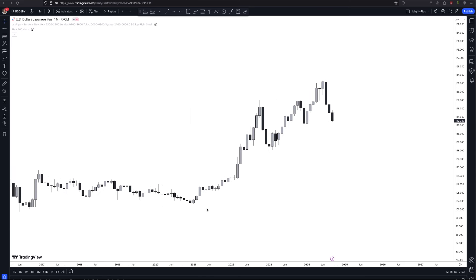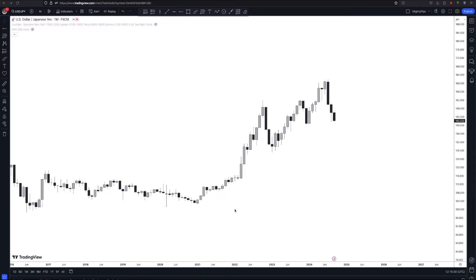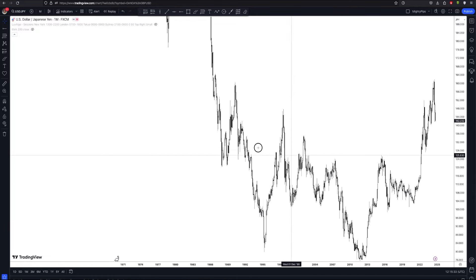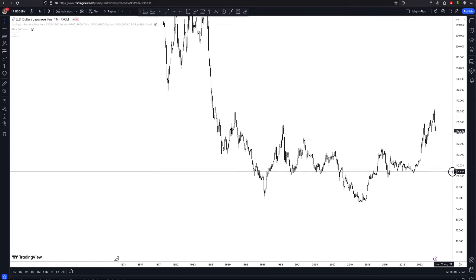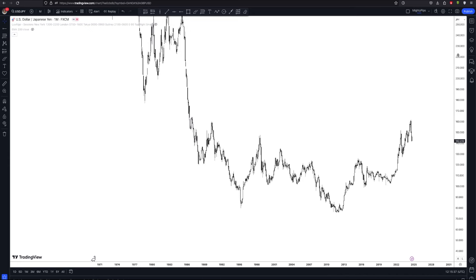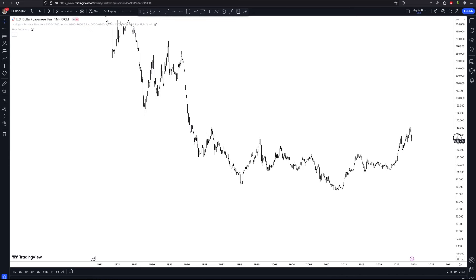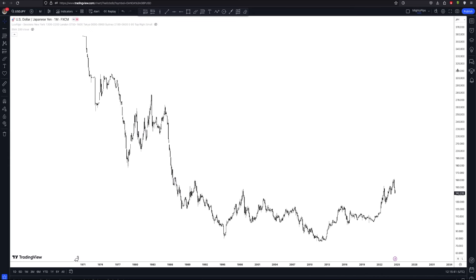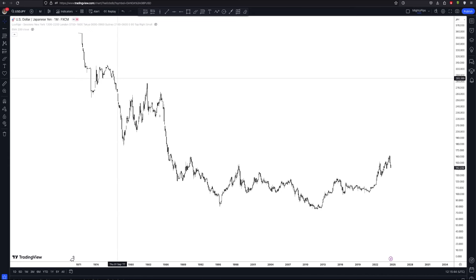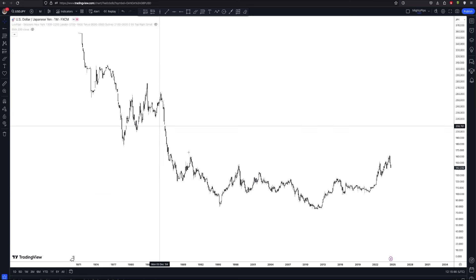What I always like to do is zoom out first. Make sure you've zoomed out before you start doing your analysis. So you look at price action — what is price action telling us about this USDJPY chart?